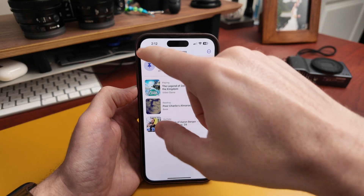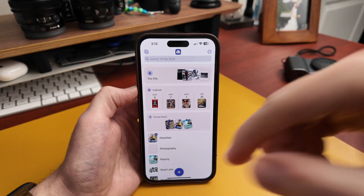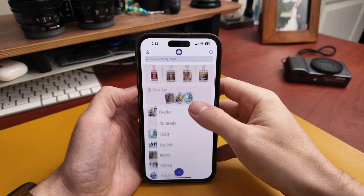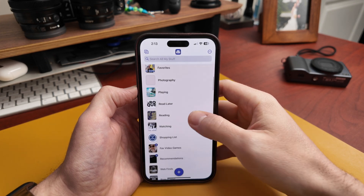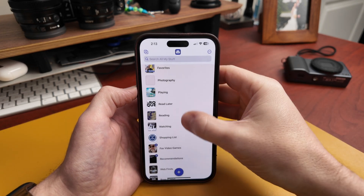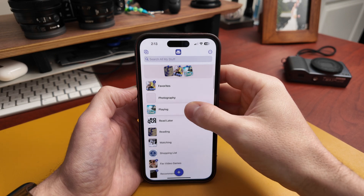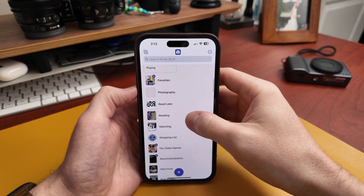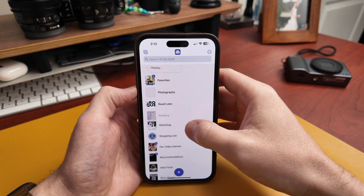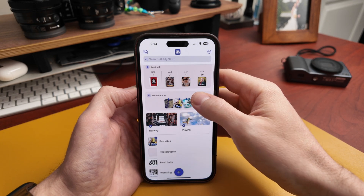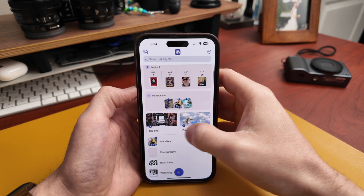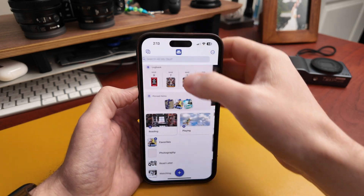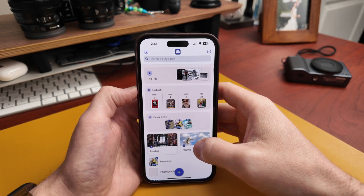Next, you can pin lists now. You can pin items within a list, but if you want certain lists to always be at the top, now you can do that. Just hold down and say 'pin list.' I'll add this one there as well, and now these two lists are pinned and will always be at the top.